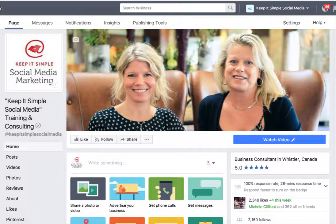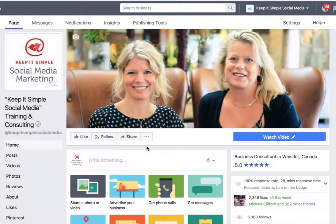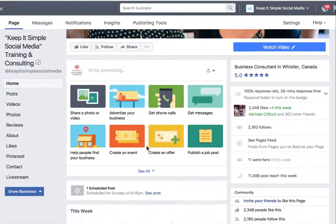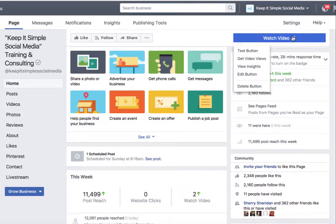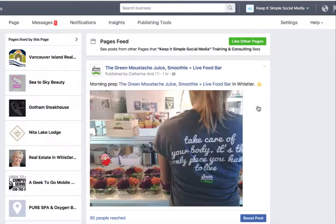What I was telling this young lady was not every page has them. Here we are on Keep It Simple Social Media. If I scroll down the page, over on the right-hand side you will see it says See Pages feed right here on the right-hand side. If I click on this box, it takes me to what I call the second news feed.